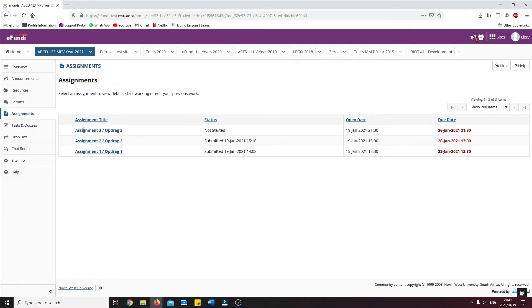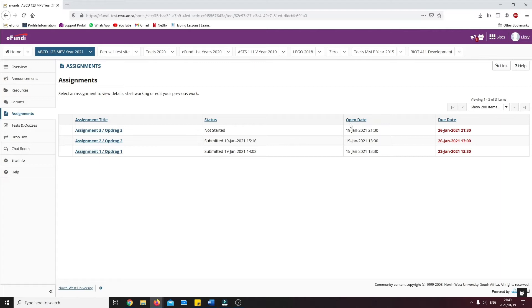The following information will be displayed for every assignment: the name of the assignment, the status of the assignment to show you if you have started or submitted the assignment, the open date when the assignment was made available for the student, and finally, the due date for the assignment.